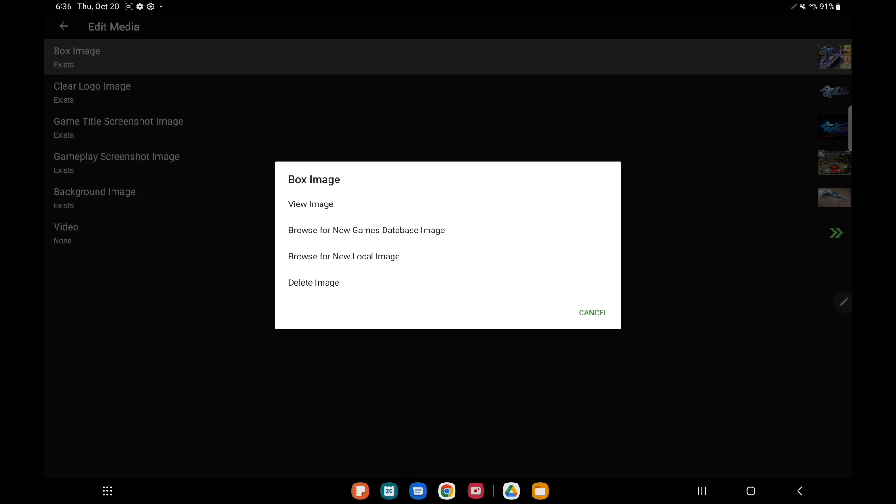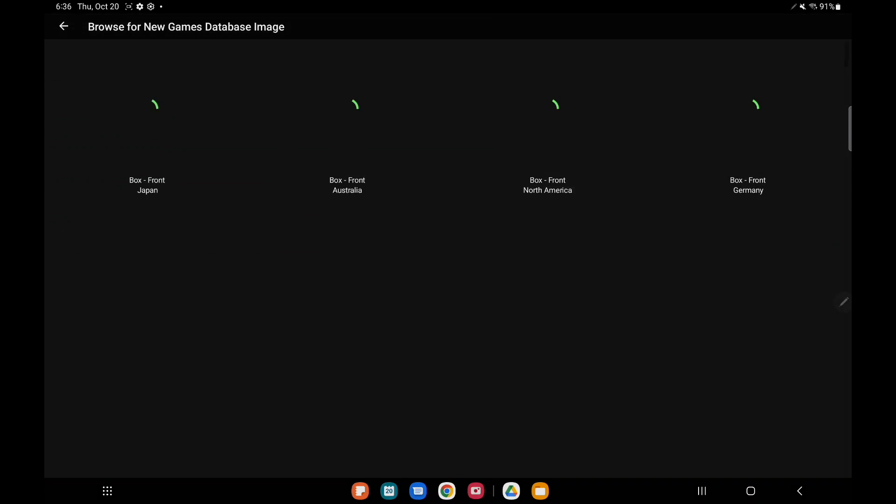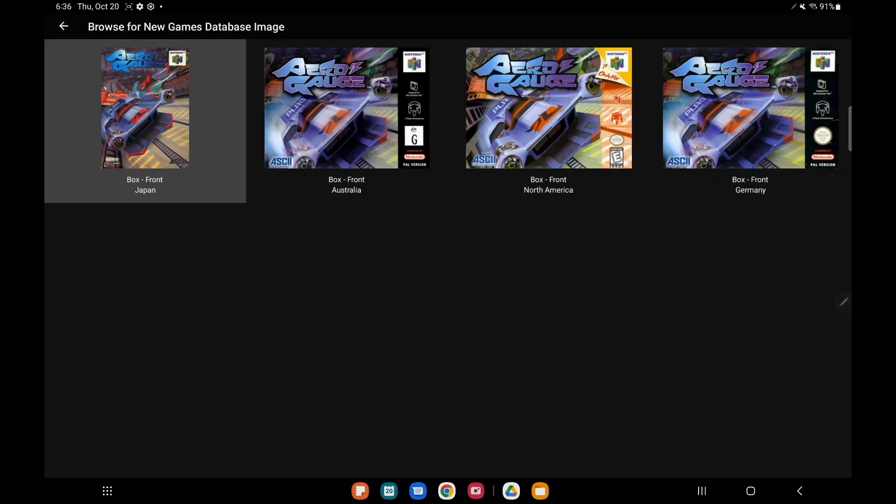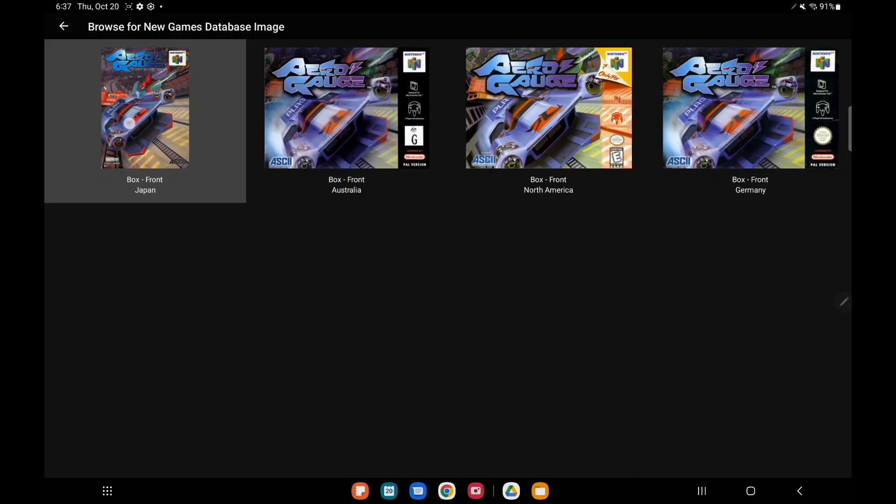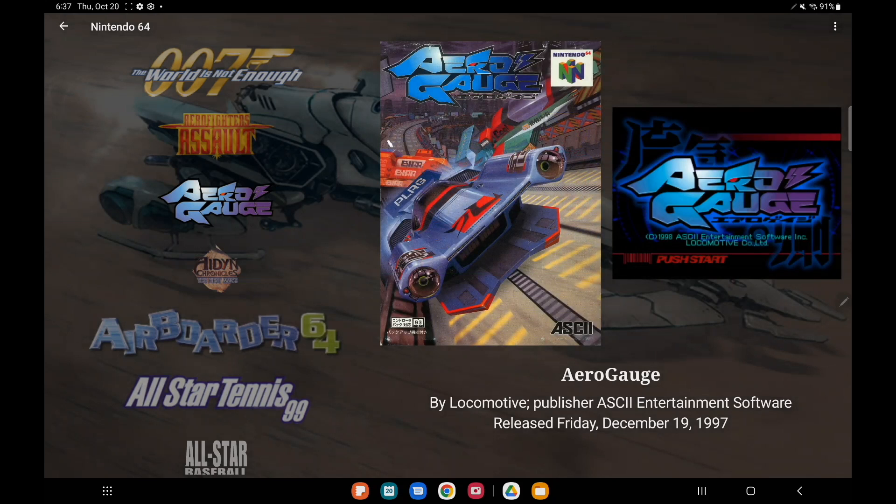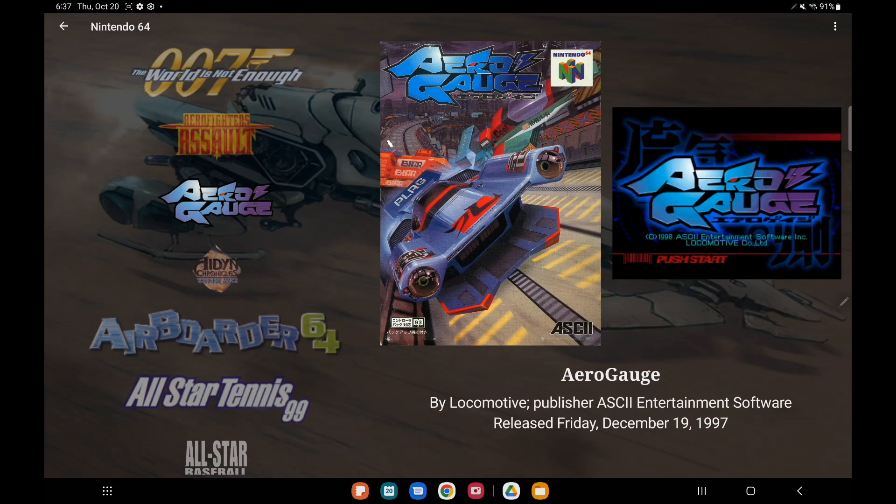So when it comes to the box image I'm going to go ahead and change this real quick. Browse for new games database image. I'm using the North American image which is right here, but if we wanted to switch over to the Australian image, German, or even Japan we can. We'll just go ahead and choose this one, use as box, and now we've got that Japanese box art here.